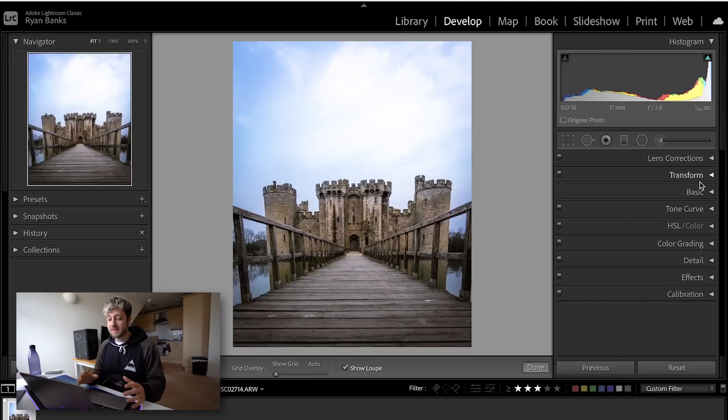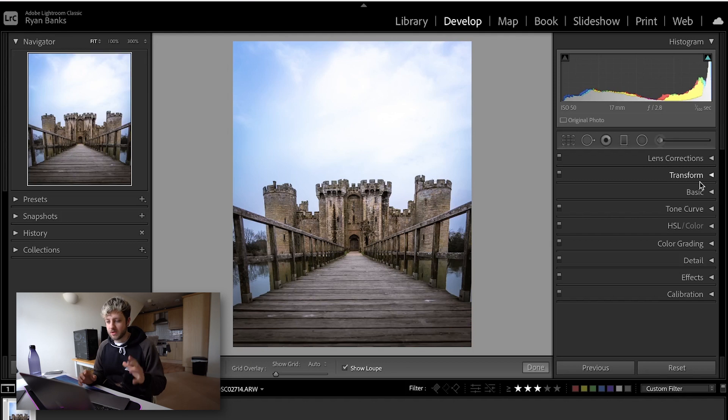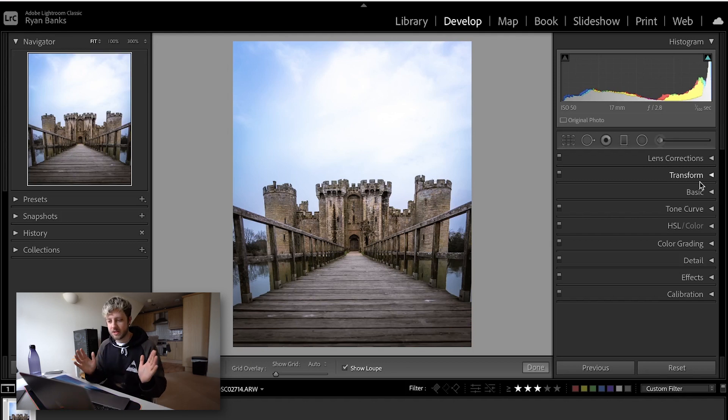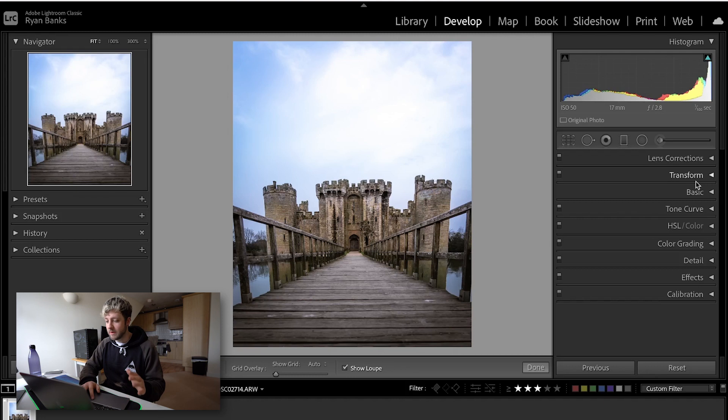As you can see, this image is shot on a wide angle so it's not straight, it's really bent out of shape and we want to fix that. So the easiest way to do that is go to the transform tab.